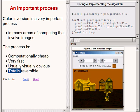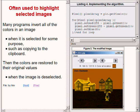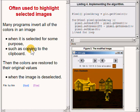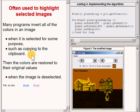Many programs invert all of the colors in an image when it is selected for some purpose, such as copying to the clipboard. Then the colors are restored to their individual values when the image is deselected.